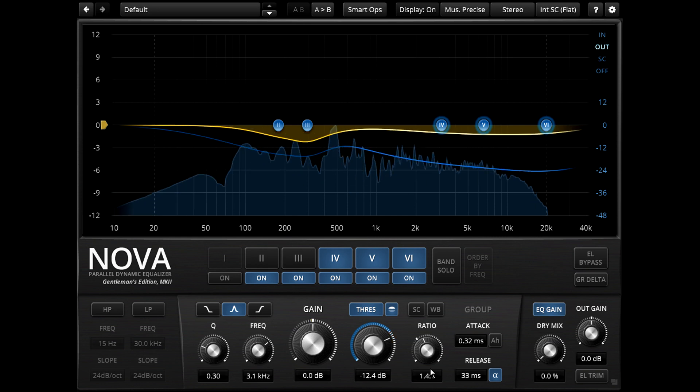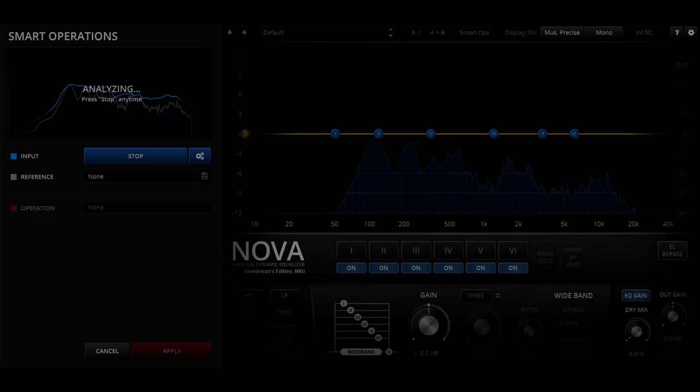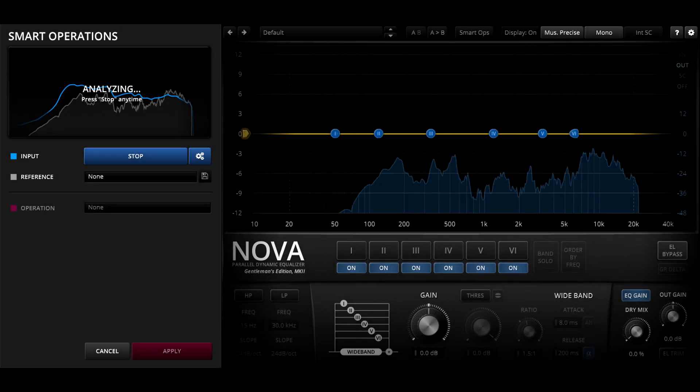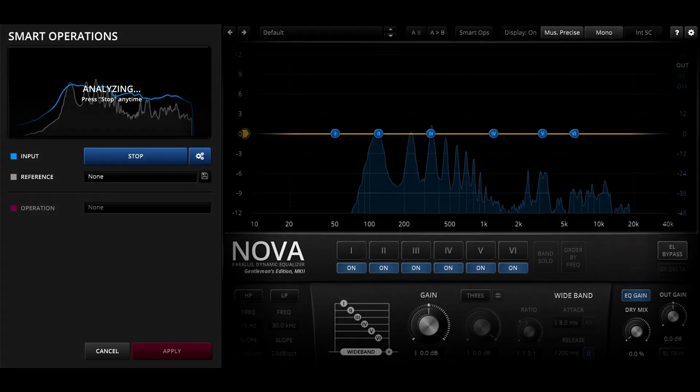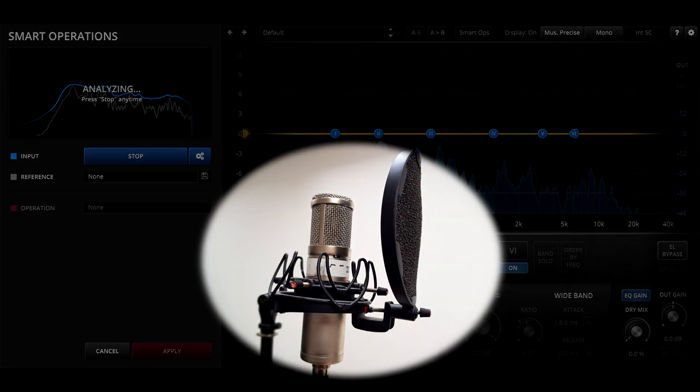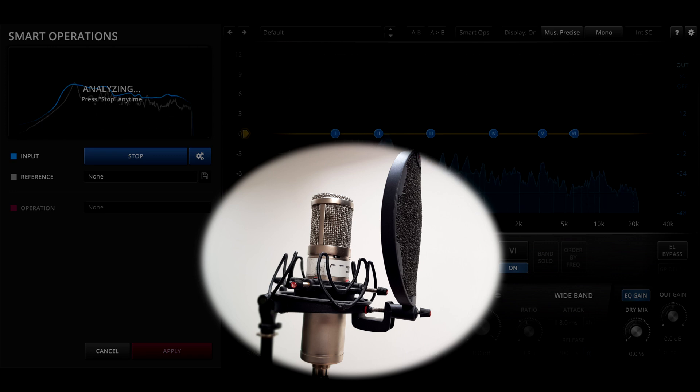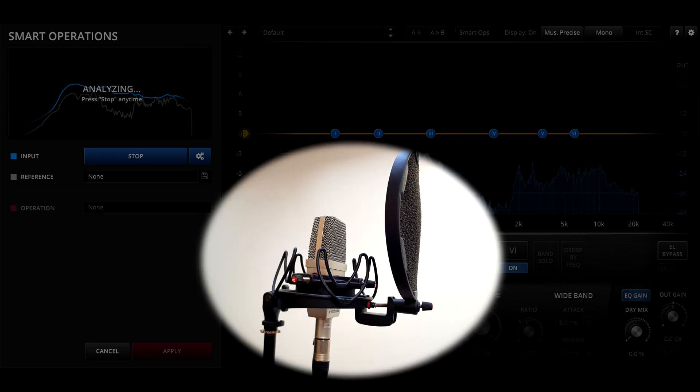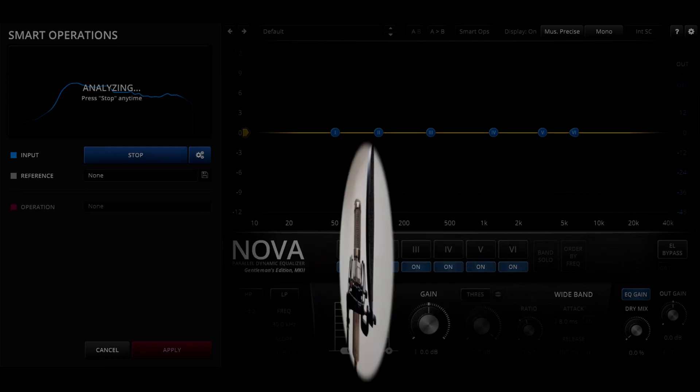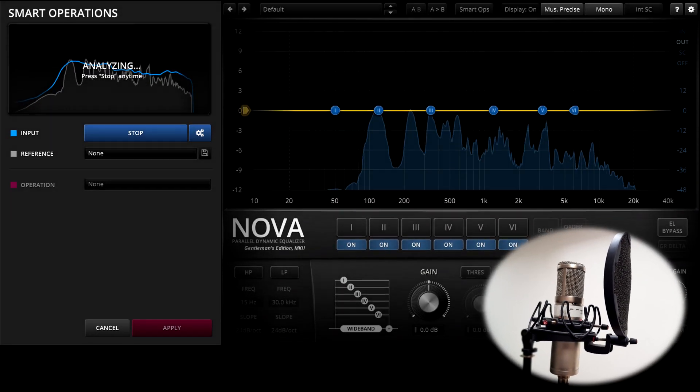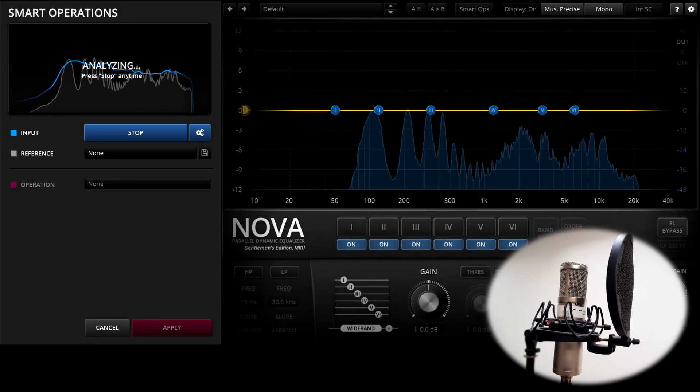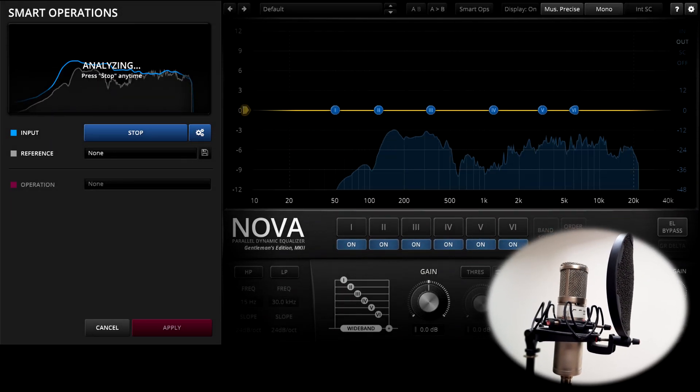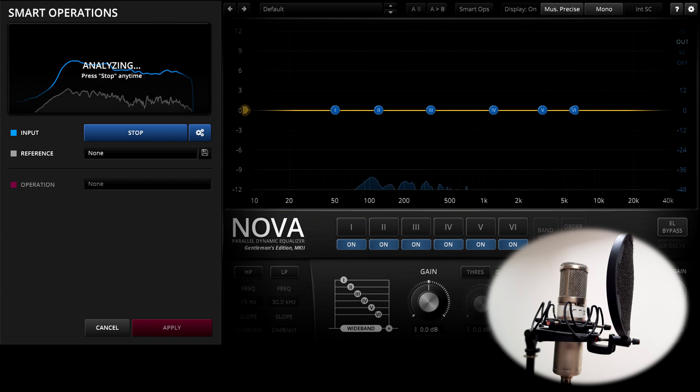OK, I'll stick with Nova for the next example. Let's break the fourth wall and imagine that for some reason I had to switch to a different microphone halfway through recording my voiceover, and I now need to EQ them to match. Let's start by learning the sound of the original microphone, just as I did before.